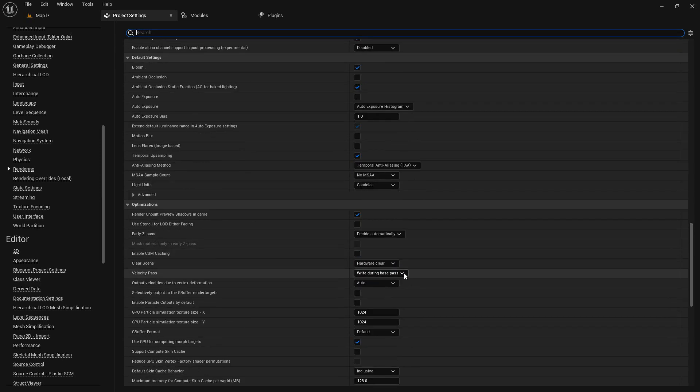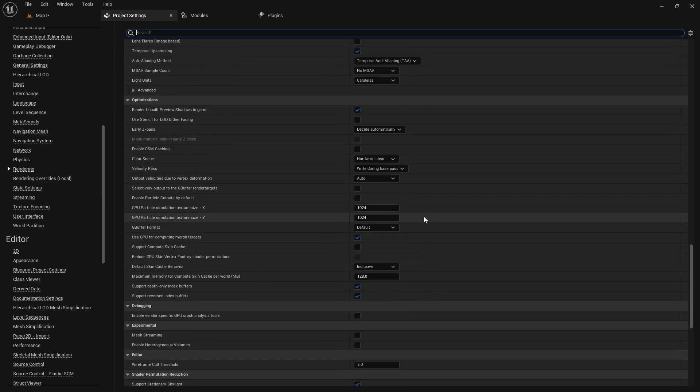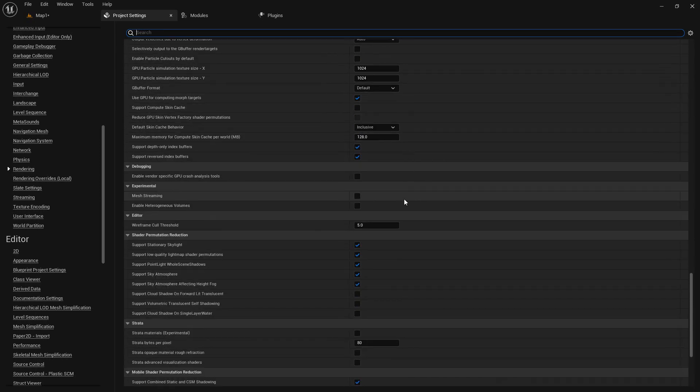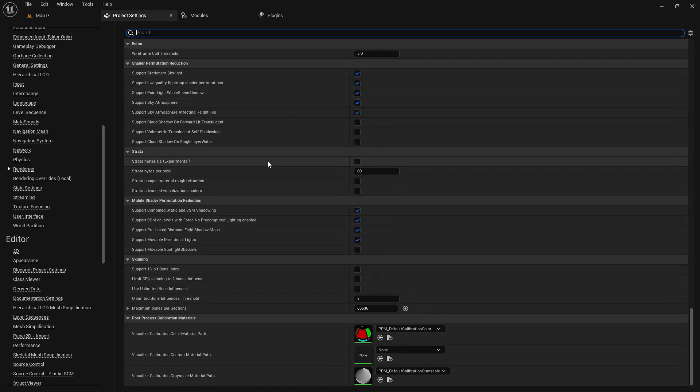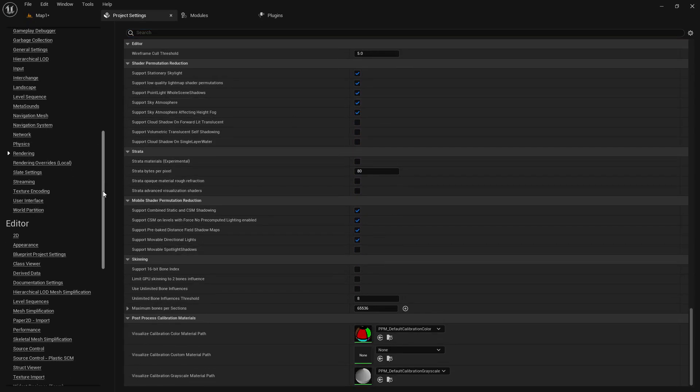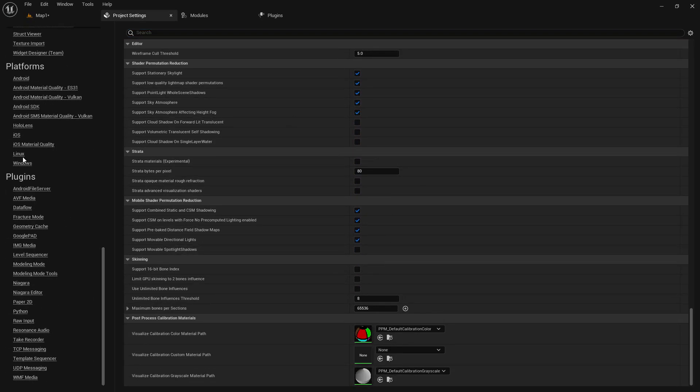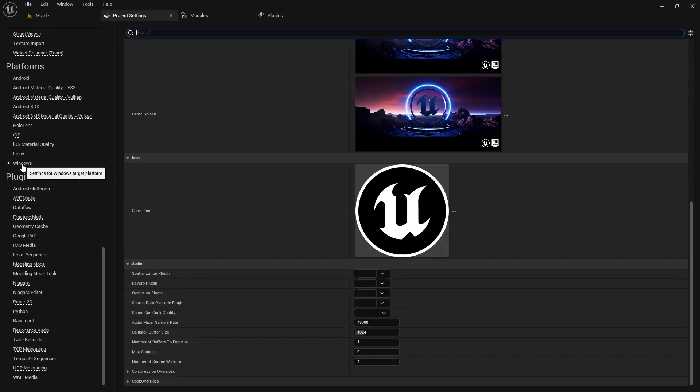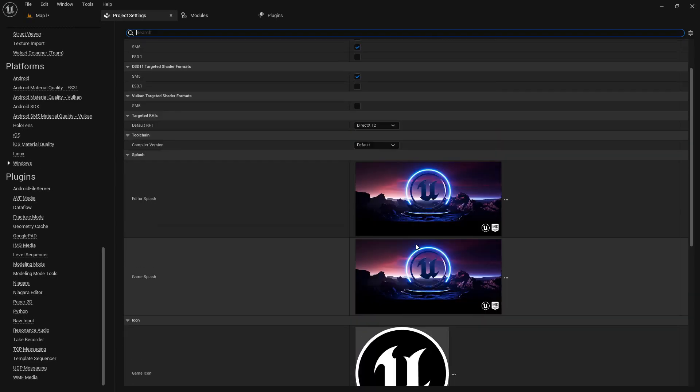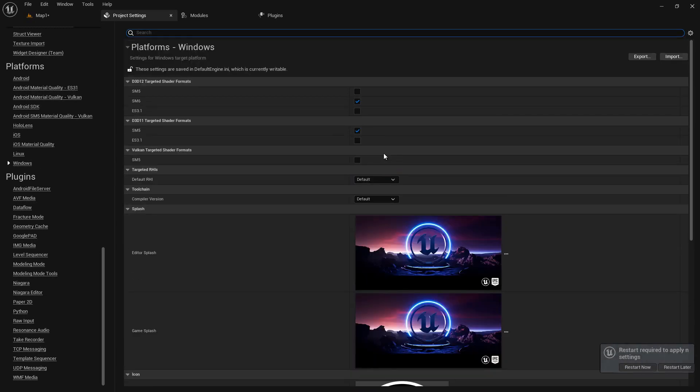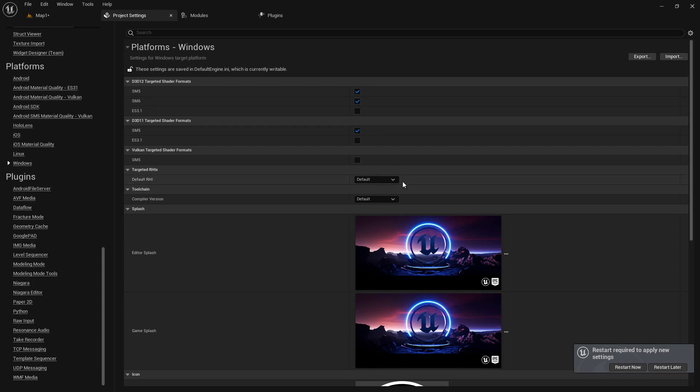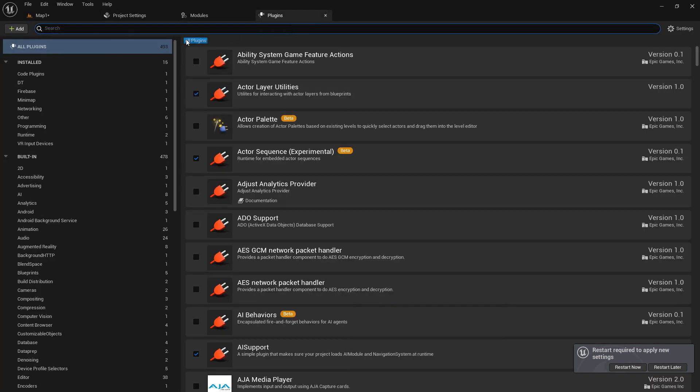And then set it to Nanite MSAA. Once we have it like this, that is enough for the project settings. Last we need to go to our windows and we'll set it to DirectX 12 to default and set it to SM5, shader compile, and Visual Studio 2022. And last I'm going to go in plugins.